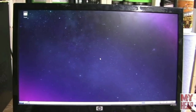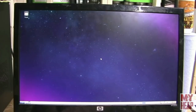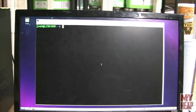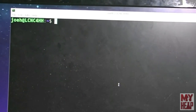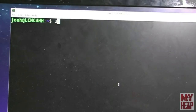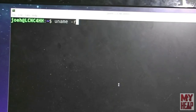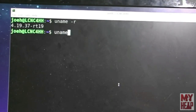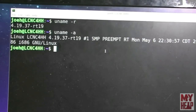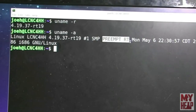We booted successfully into the computer. I'm going to start a terminal by pressing Ctrl+Alt+T and zoom in so we can see. We're going to run uname -r, and we see that we have 4.19.37-RT19. Running uname -a, we can see that this is in fact the PreemptRT kernel. So we know that everything worked. Let me go back to the slides and close this out.